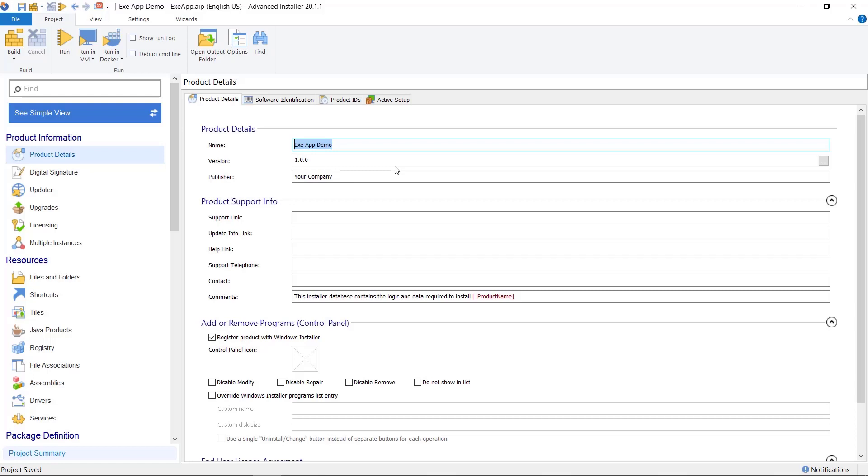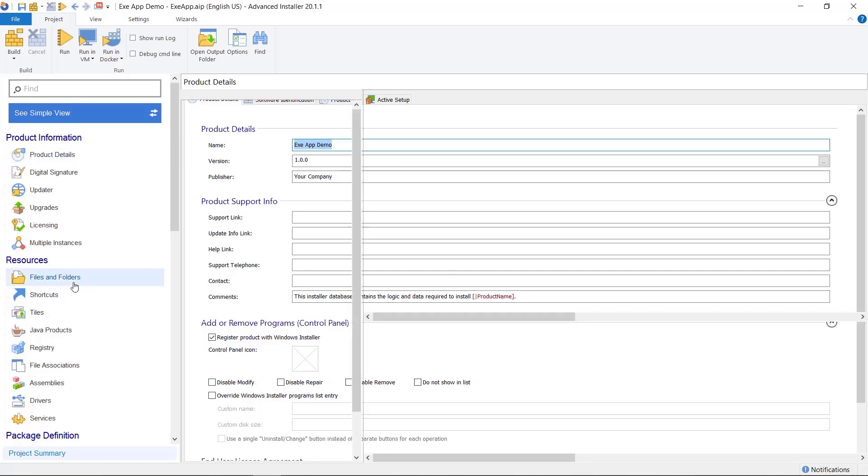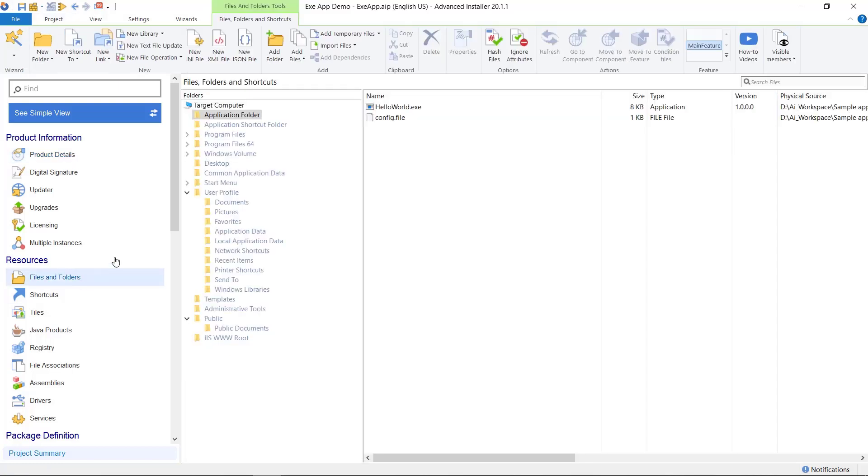Advanced Installer comes with a setup program that can be used as a bootstrapper. This is useful if you want to create an EXE installation package or if your package has some prerequisites.